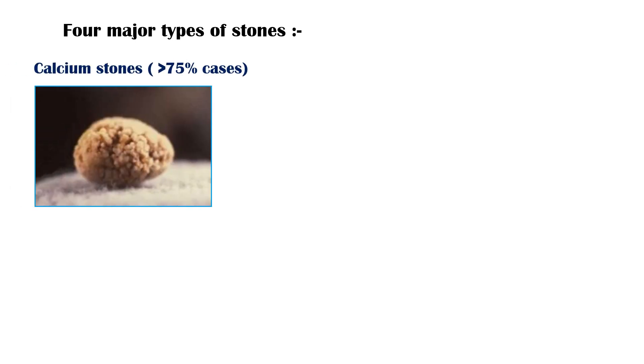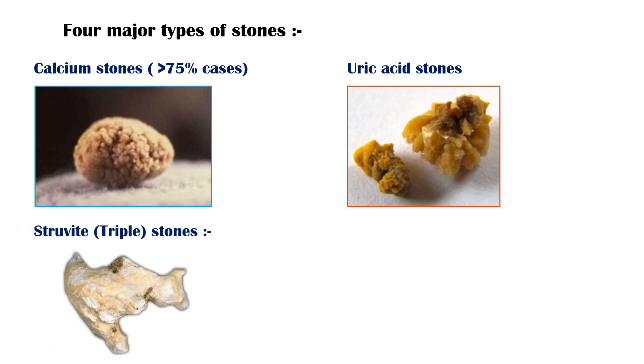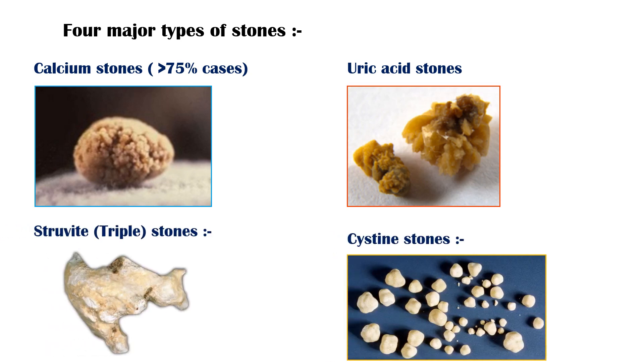Calcium stones, which account for more than 75% of cases, uric acid stones, struvite stones also known as triple stones, and cysteine stones. In addition to these, there are several other less common types as well.